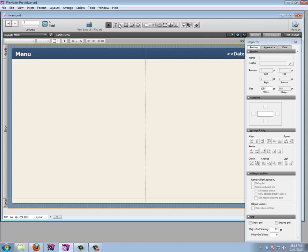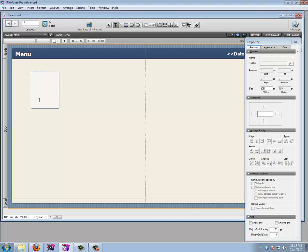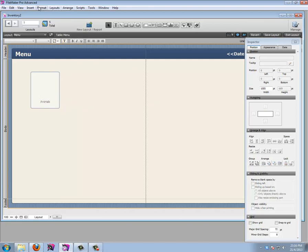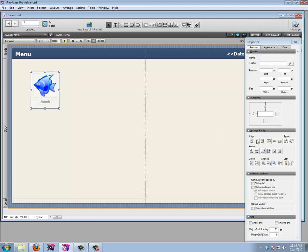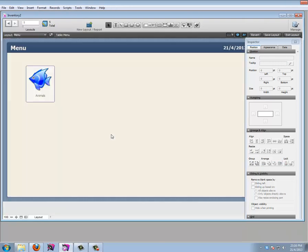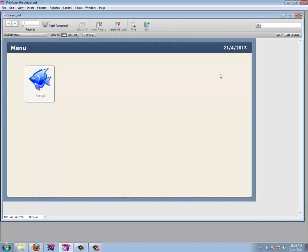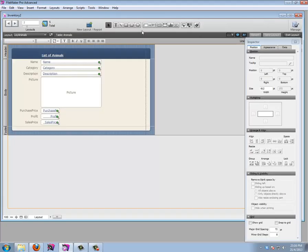Now I'll quickly build out this menu. I'll make the body area about 150 points high. I'll add a text label 'Animals,' center it, and insert a picture — I have a cute fish image here. I'll select all elements, center them, and make the background rectangle a button that goes to the Lay Animals layout. Control-B and I have a working menu. I can go to my animals from the menu, but I can't go back to the menu yet — I need to add a menu button to the other layouts.